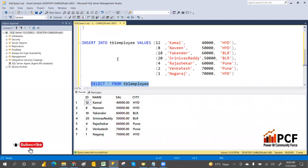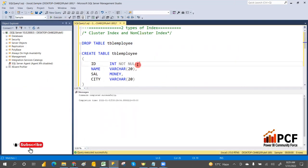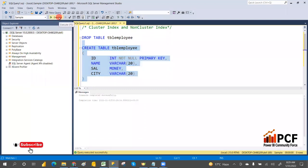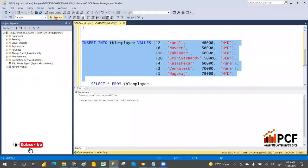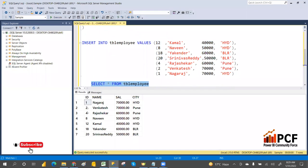If I create a primary key, it will automatically create a clustered index. Let me drop the table, add a primary key, and execute. Now insert the data — it will store in order. The rows are affected. Now it will order by ID. See, it's in order — that means the clustered index has been created.